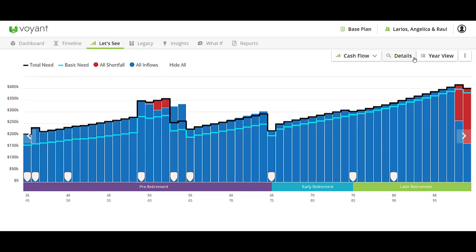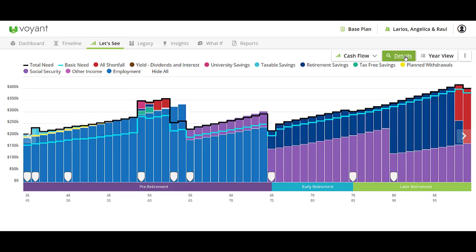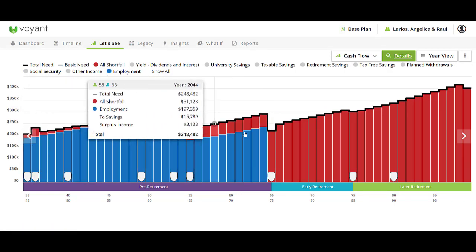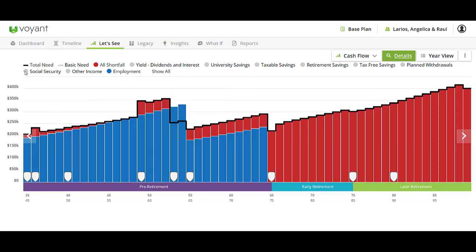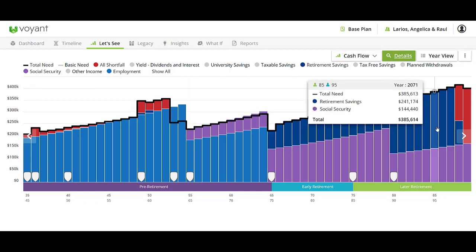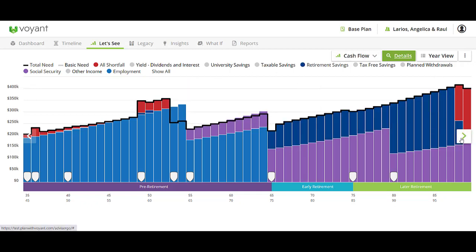This can be as detailed as you would like. You can hide all of this, start with the shortfall, and build up the plan. You can talk about how you're helping them meet all of their expenses through the great planning you're offering them — bringing in the social security, the retirement savings — and you can navigate two different versions of this chart.